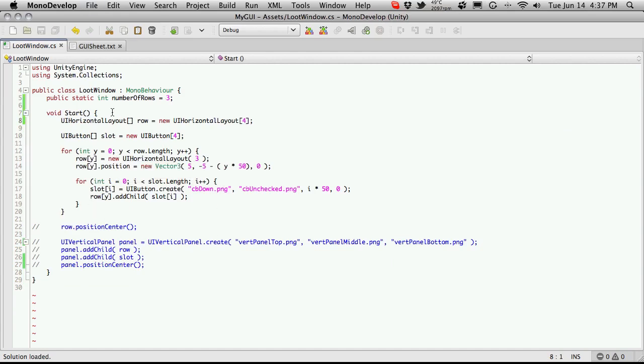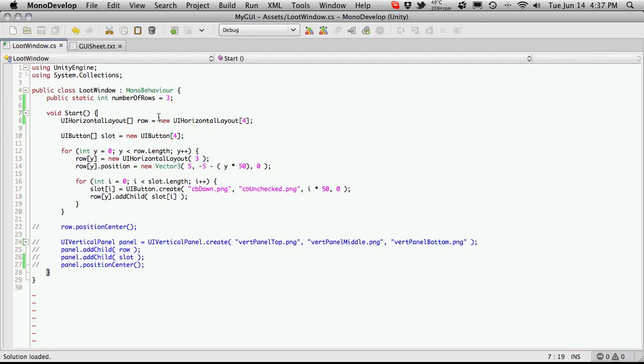Now you might notice I kind of call them functions and methods interchangeably. Technically there is a difference between the two—a function actually returns something—but you'll hear me refer to them as a function or method quite a bit, so just an FYI.